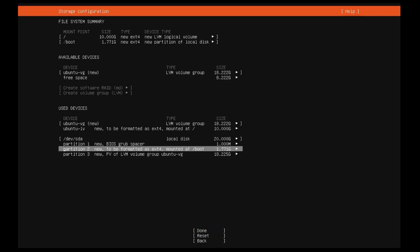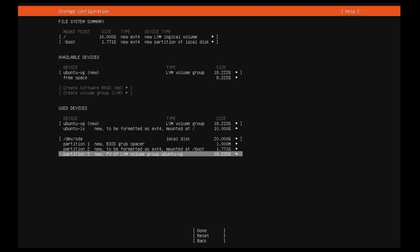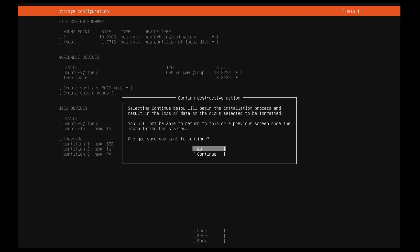Before the installer makes any destructive changes, it will show this final confirmation step. Double check that everything looks good here and you aren't about to reformat the wrong device.